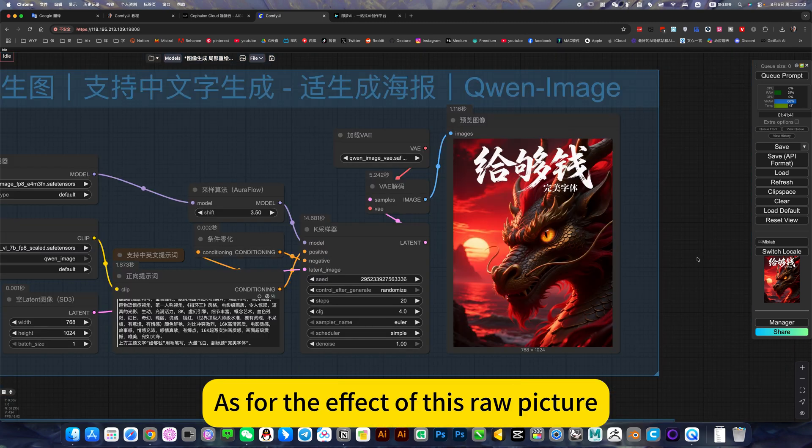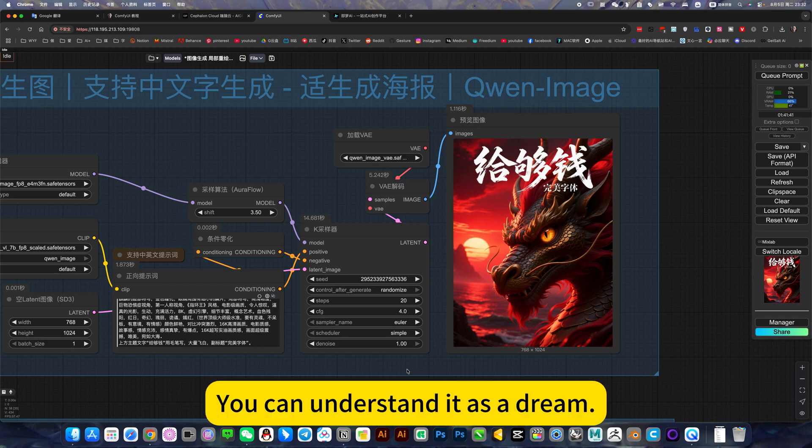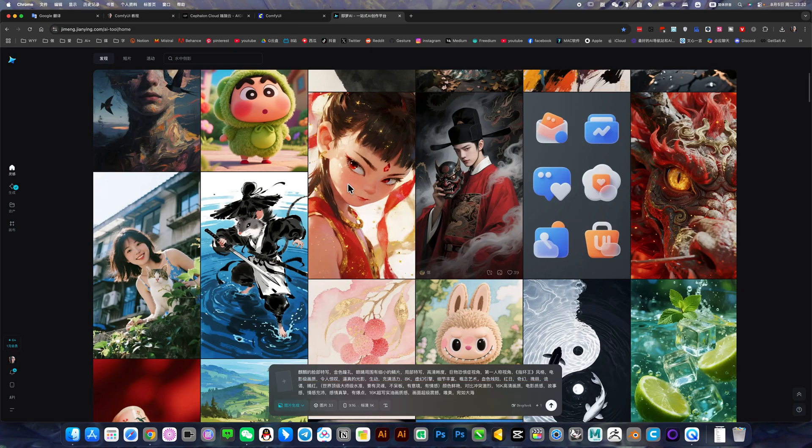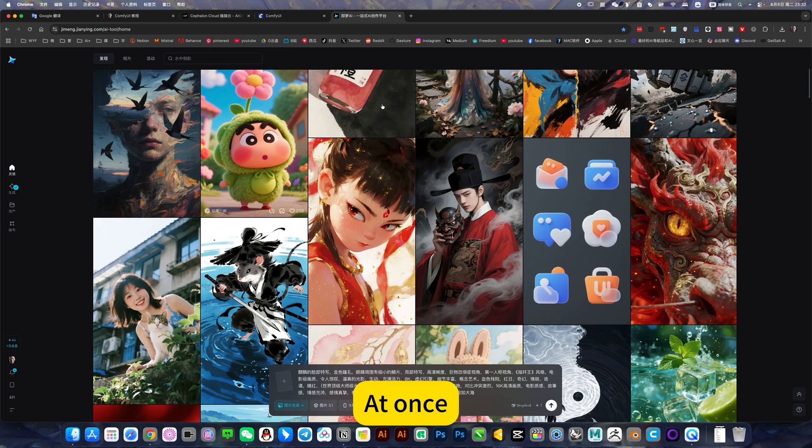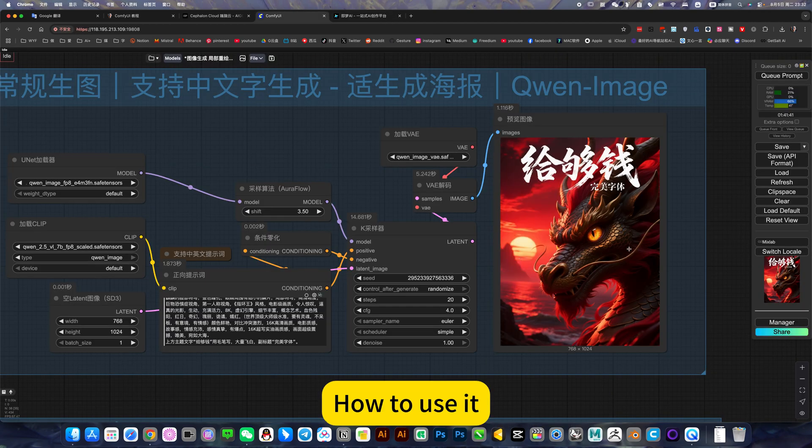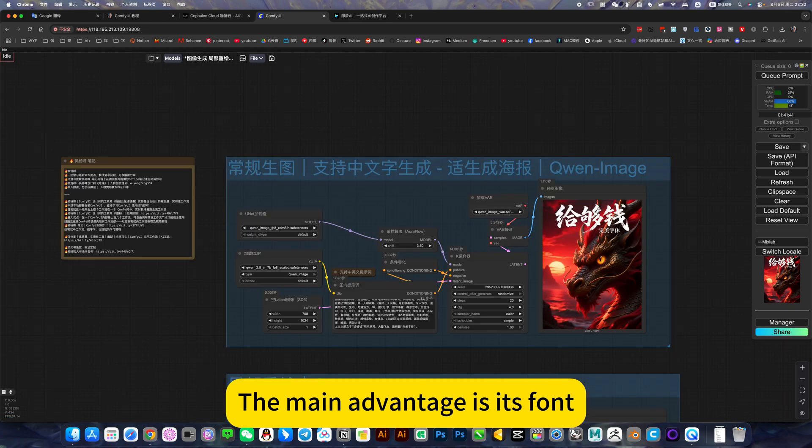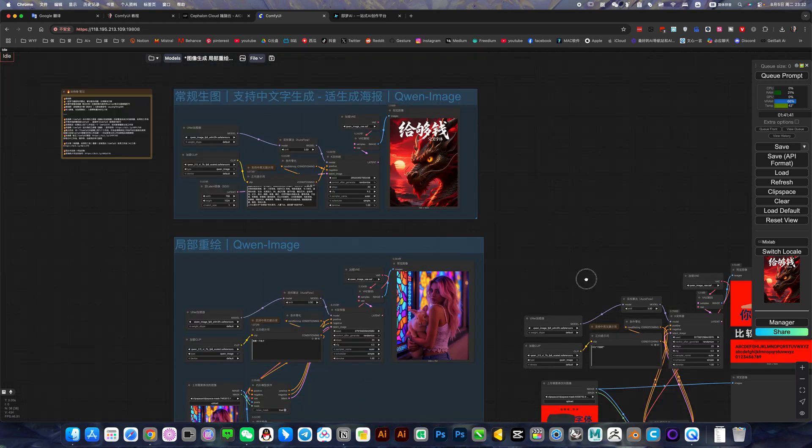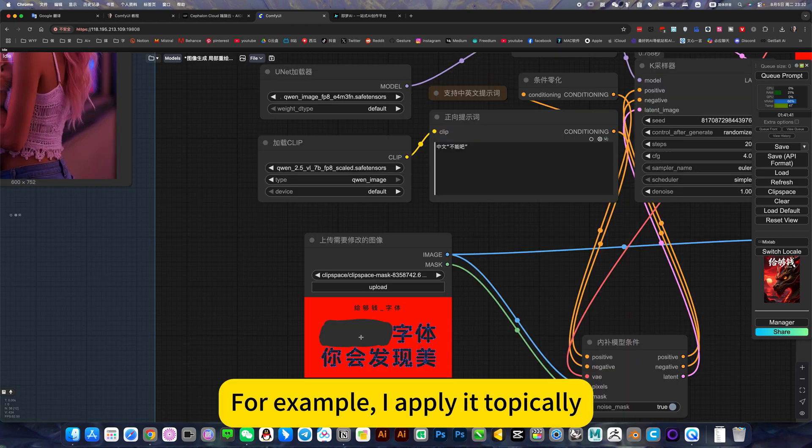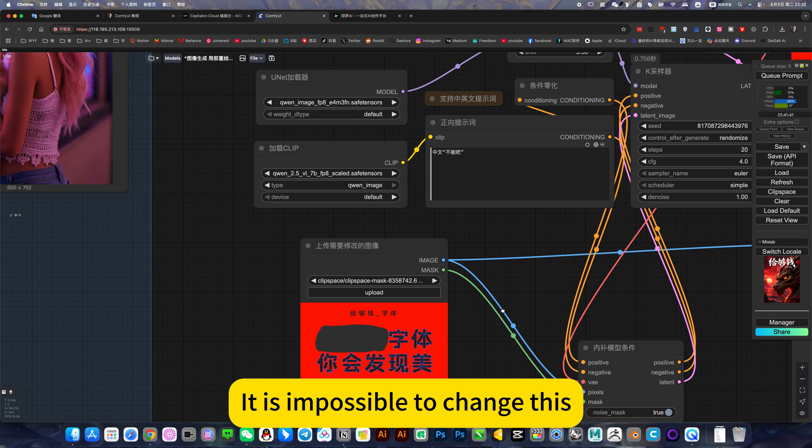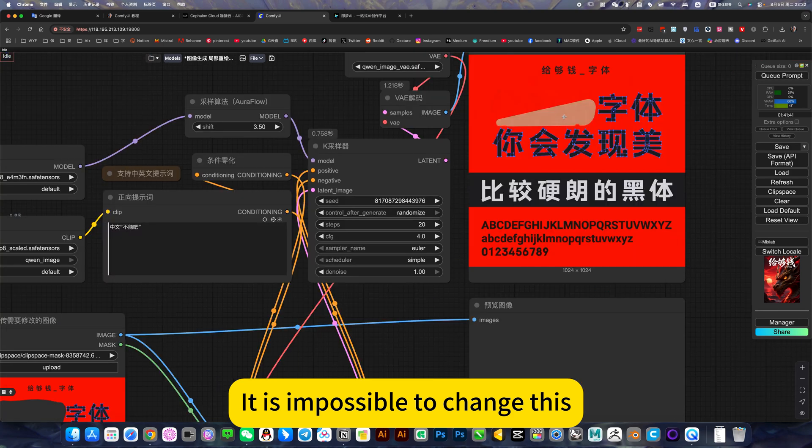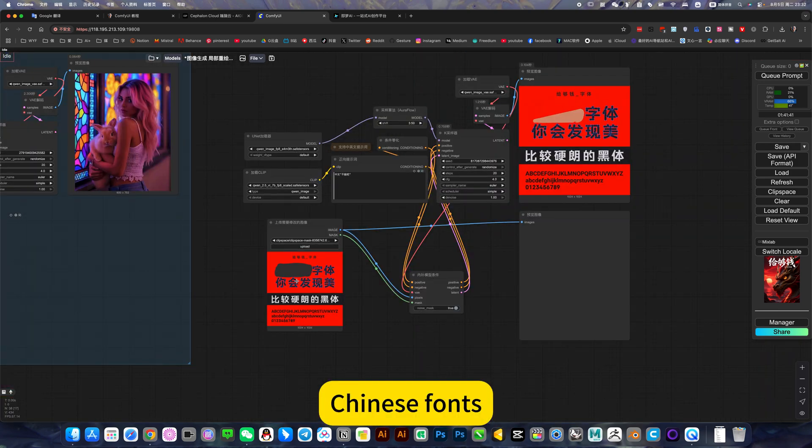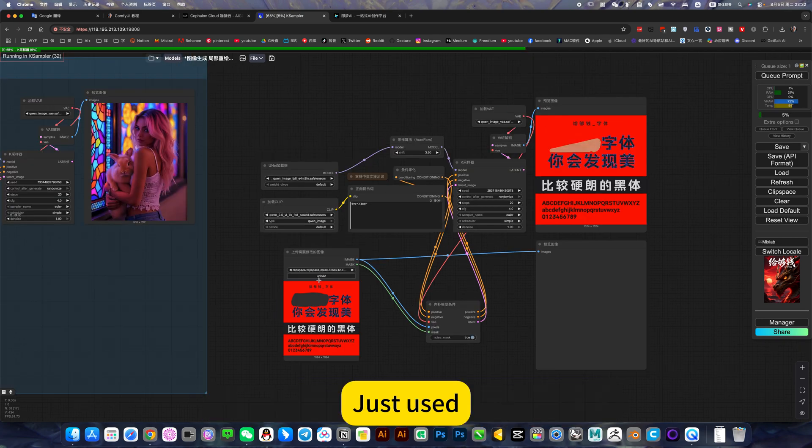As for the effect of this raw picture, basically you can understand it as a Dream app equivalent, like open source Dream. The main advantage is its font generation. If you found this font and want to apply it, it is impossible to change existing Chinese fonts.